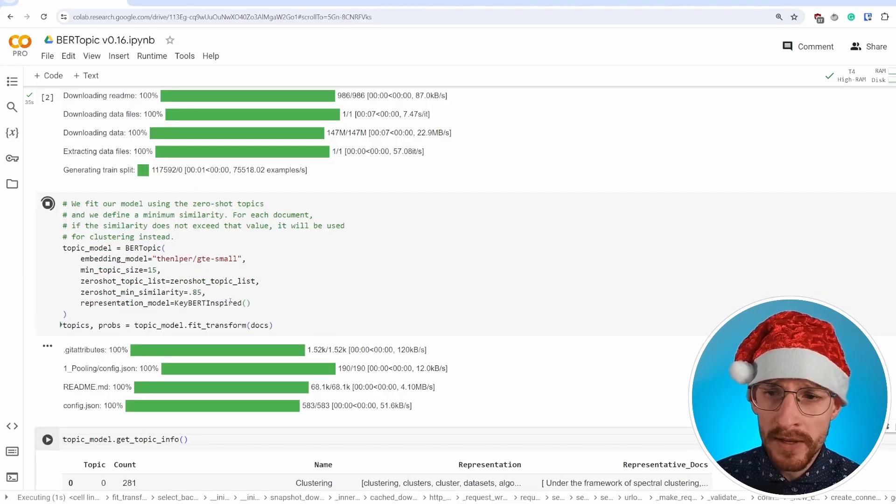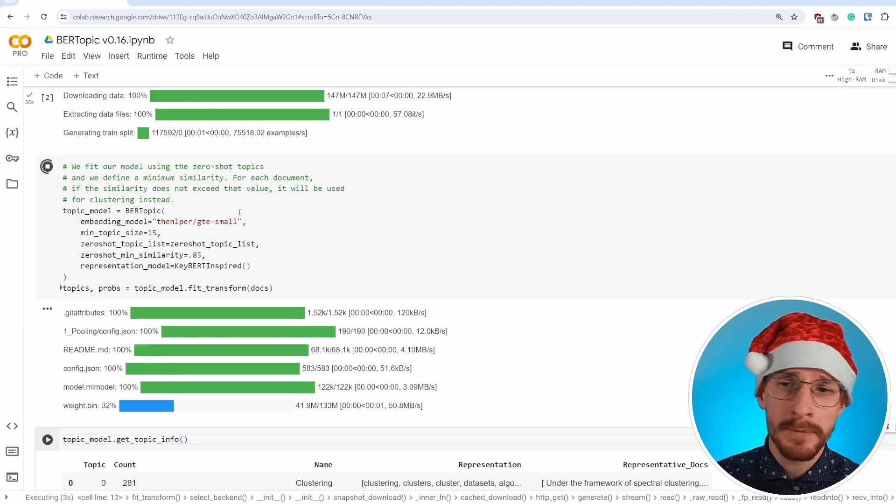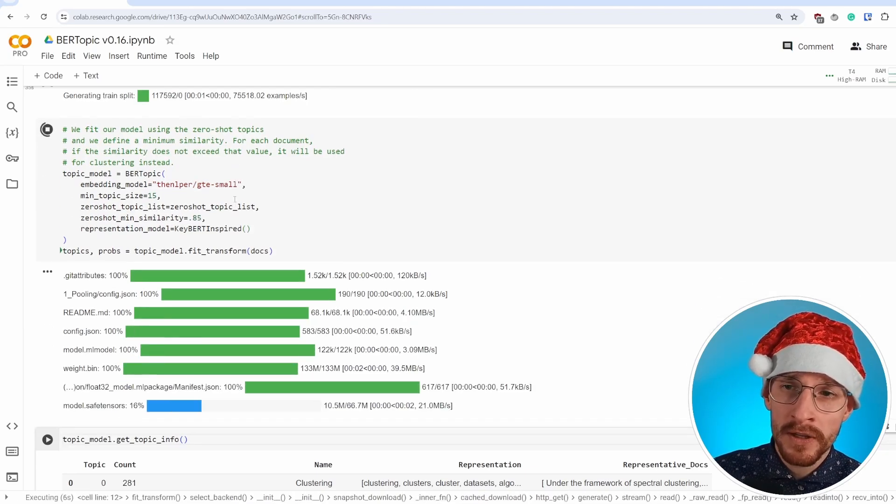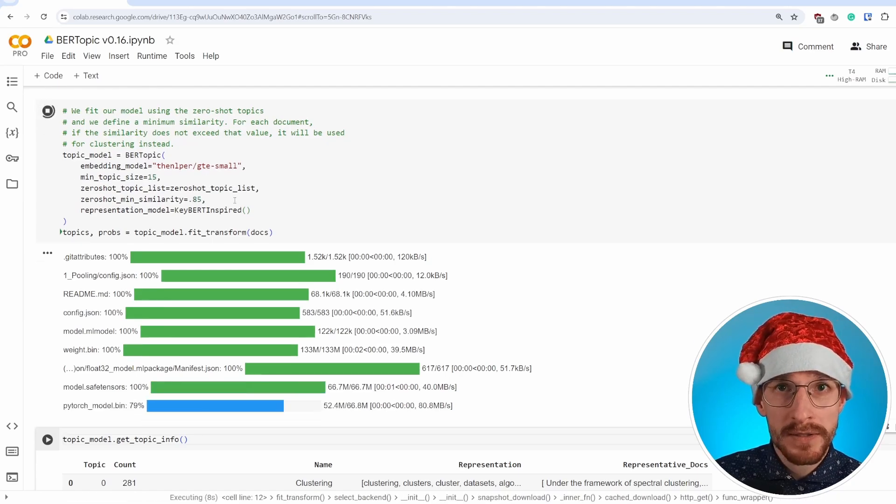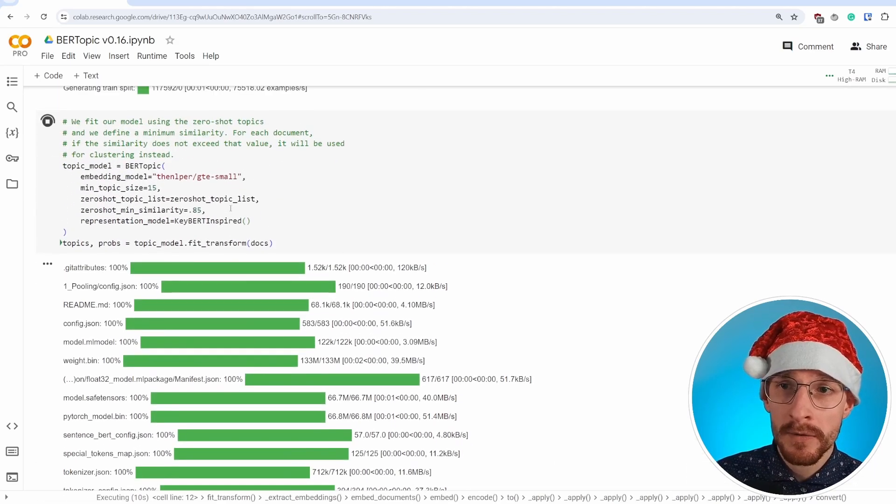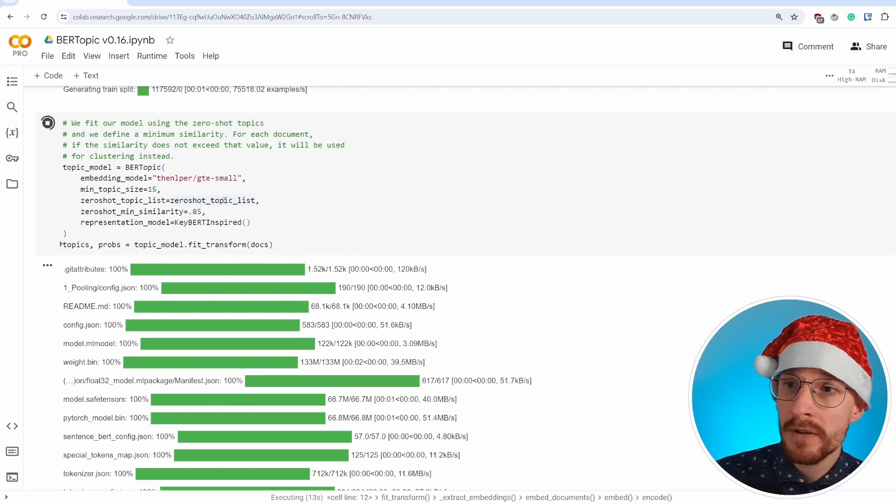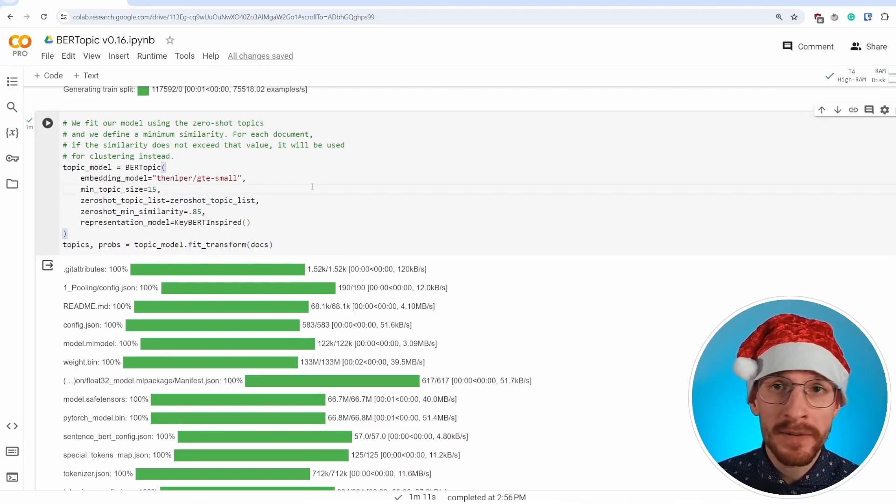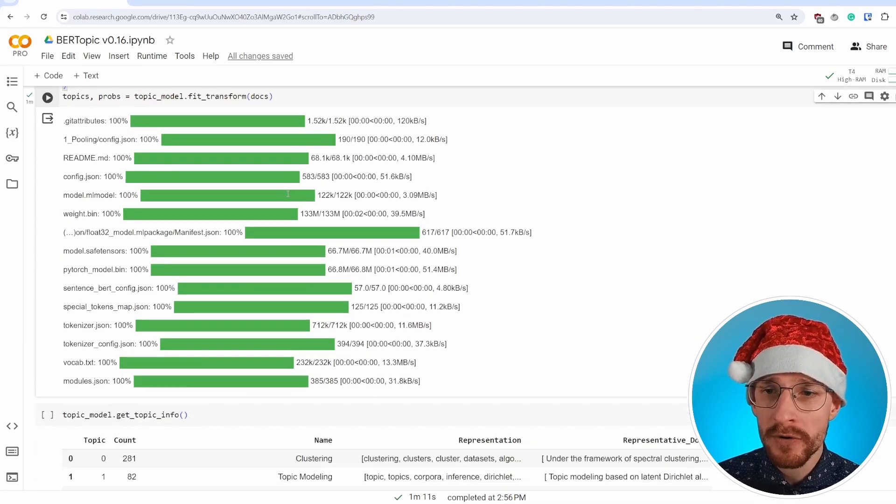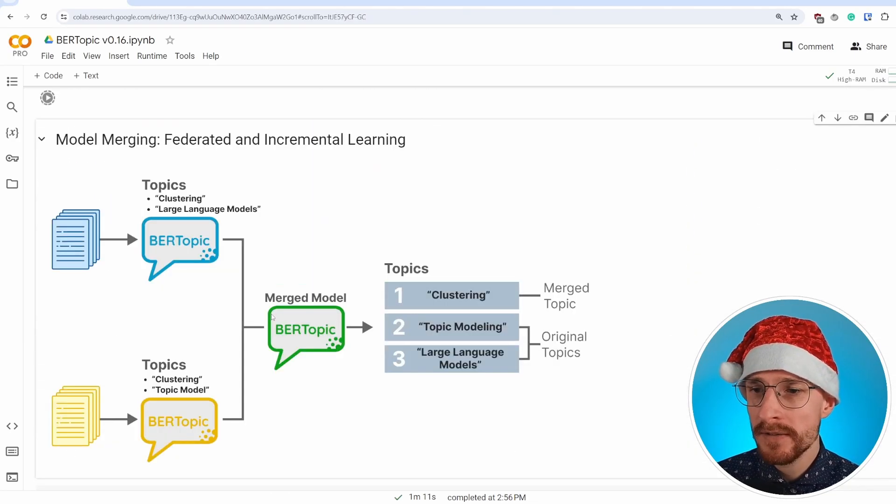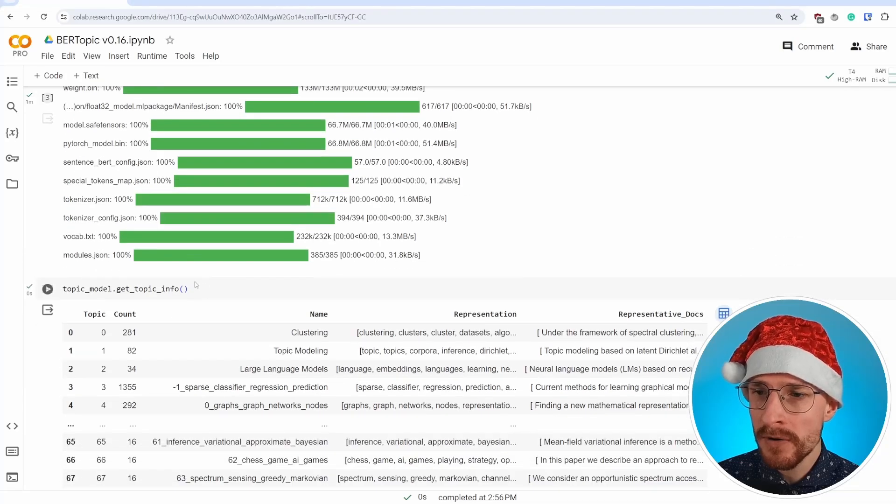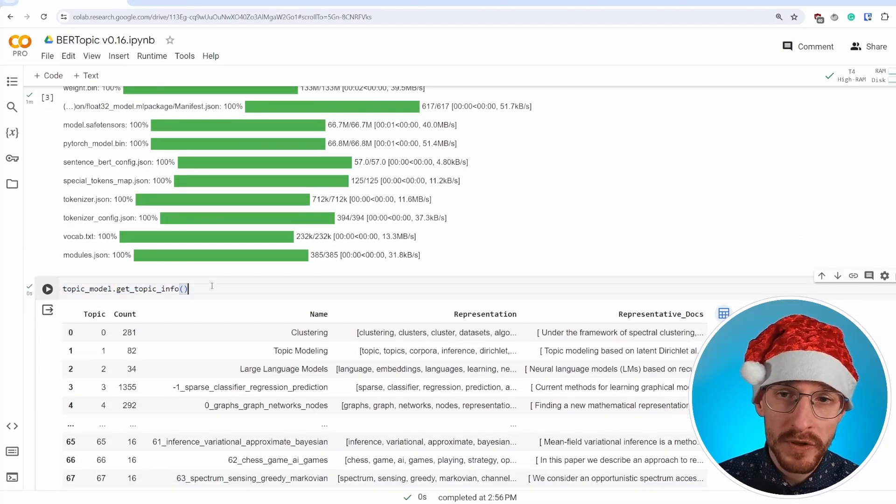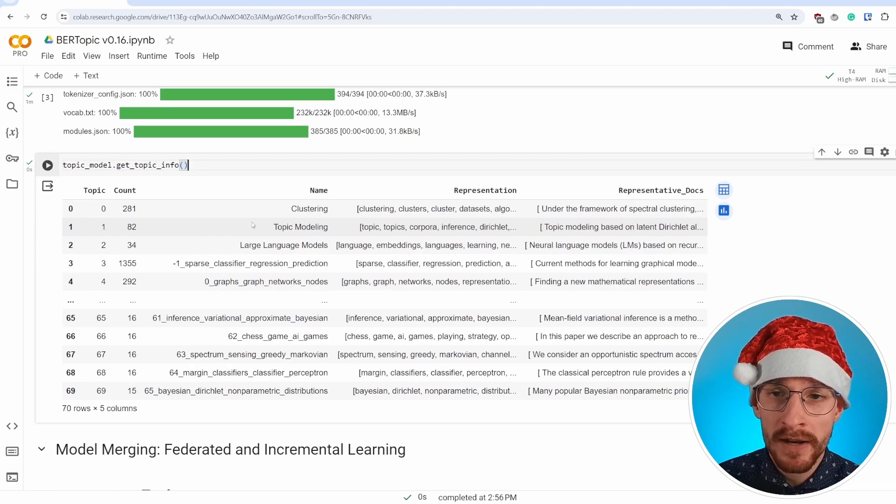We can run this. It might take a while, but after that, what you will have are a number of topics that are defined by our predefined list and the number of topics that were newly found. Now that the model is done training, we can view the topics that were created. We're running a small piece of code here, topic_model.get_topic_info, which shows us all topics that are being created.